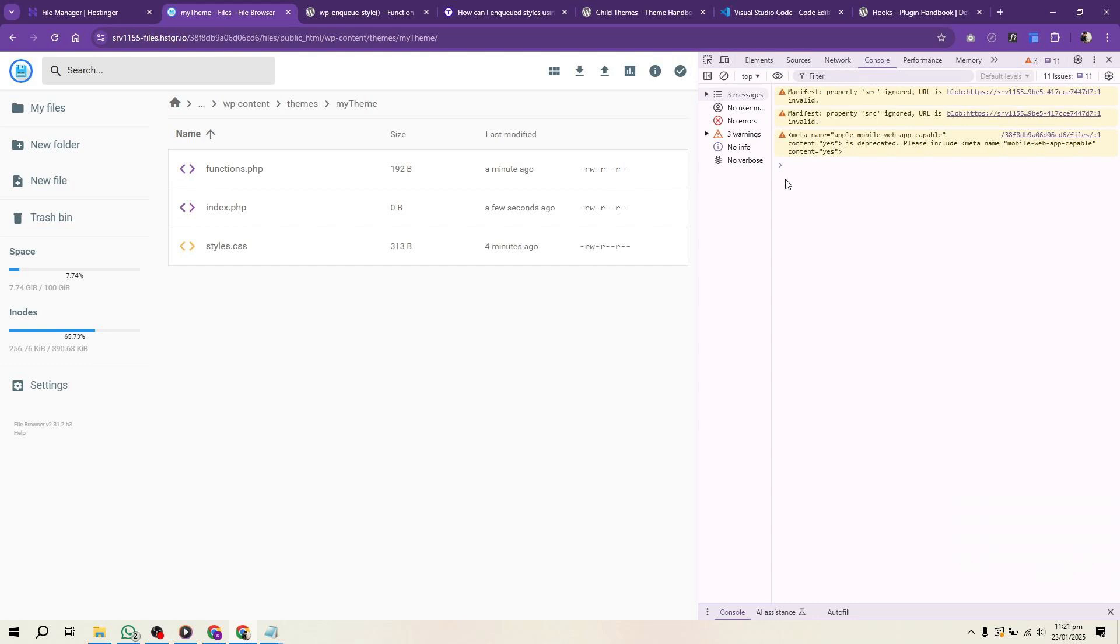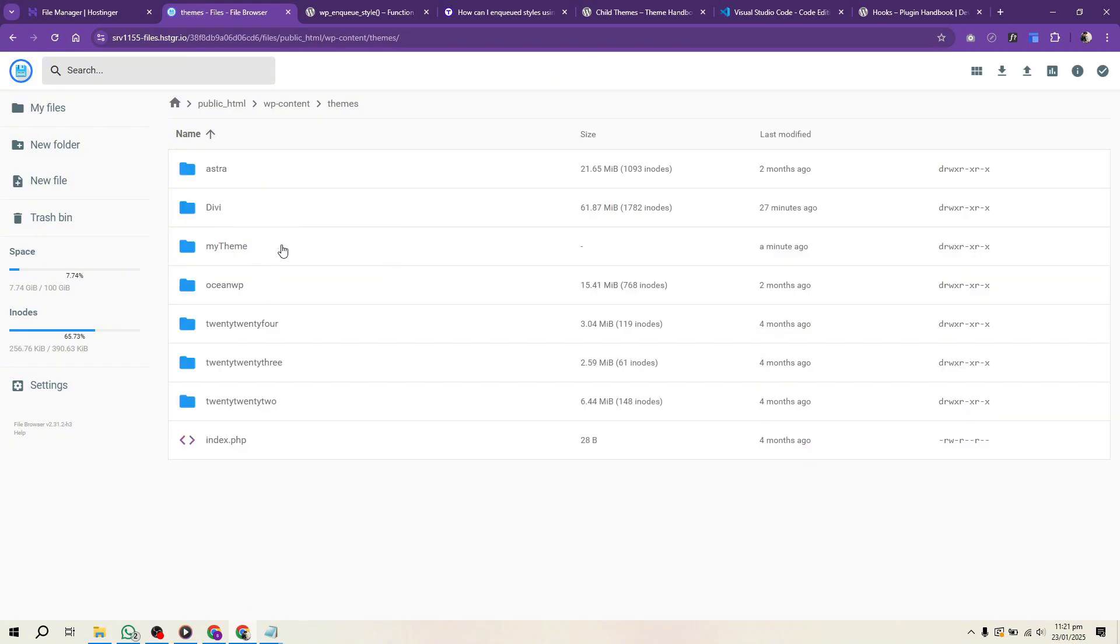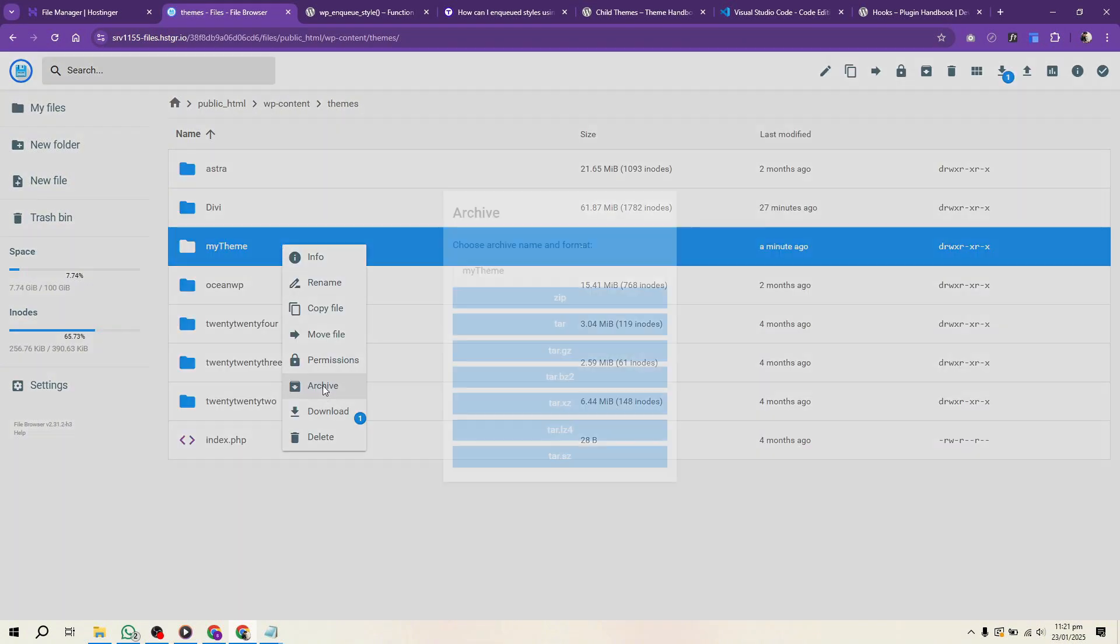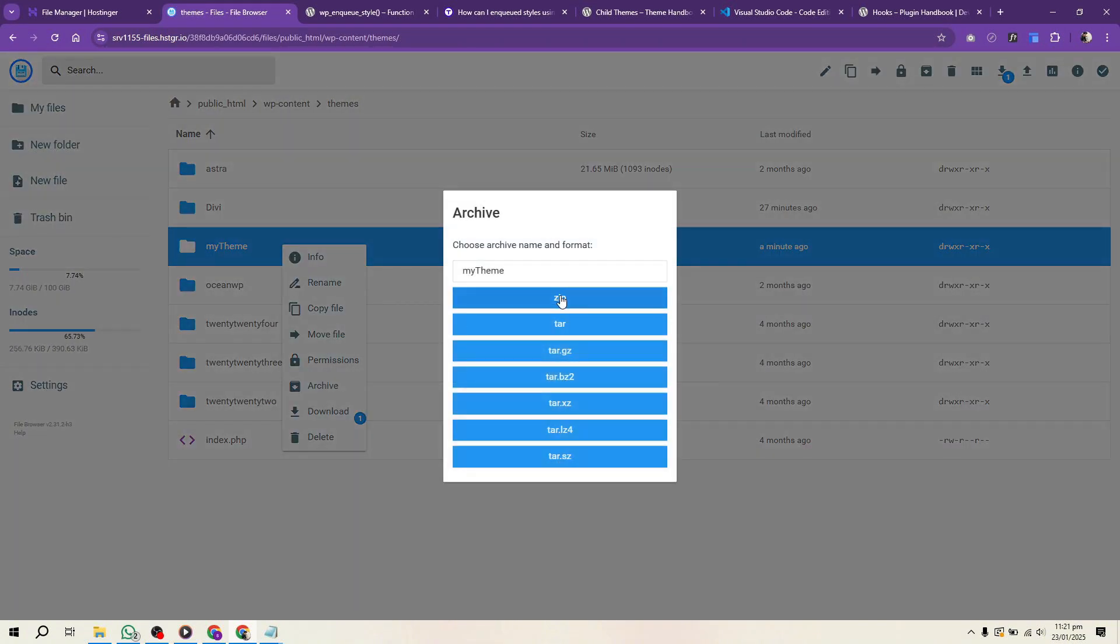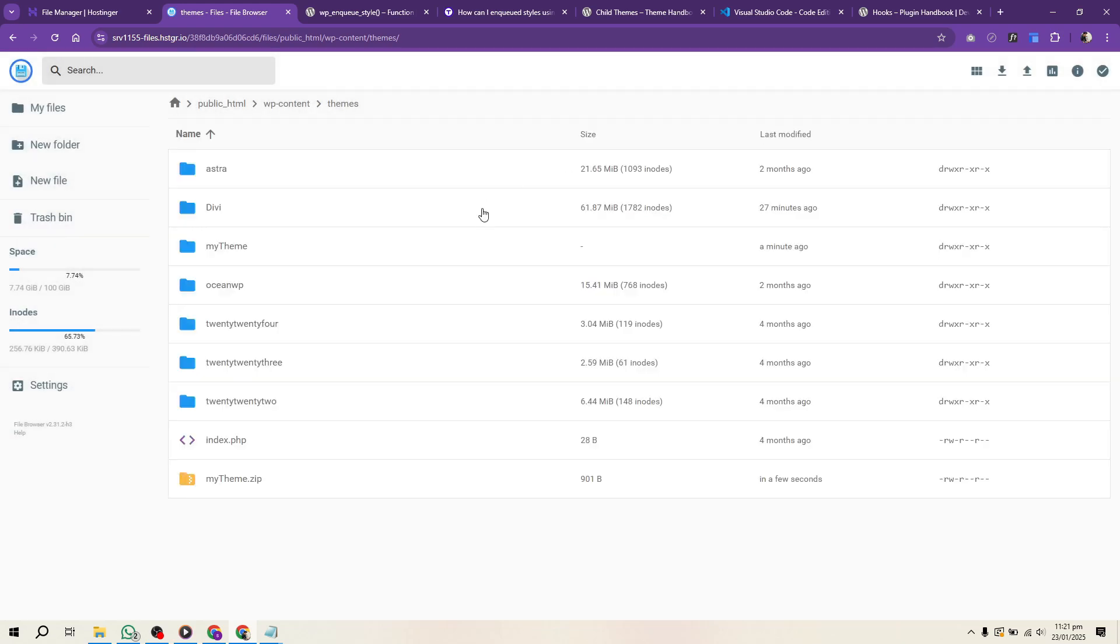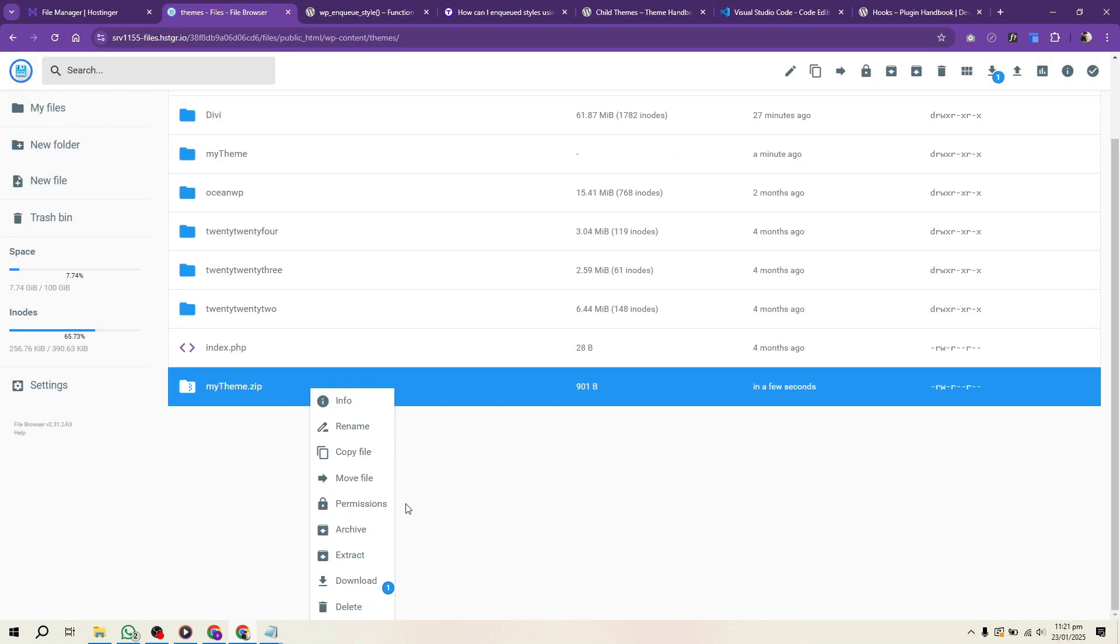Go to your theme folder, select all files, and compress them into a zip file. Include documentation to guide users on installation and customization. Mention prerequisites, installation steps, and troubleshooting tips.